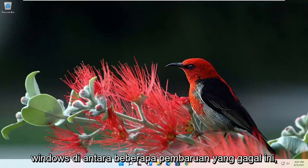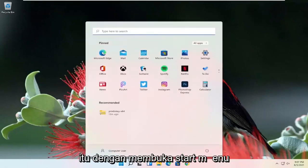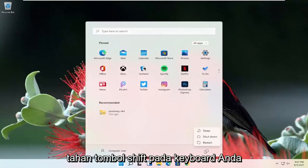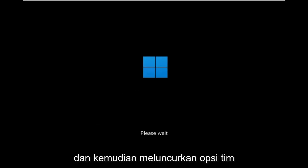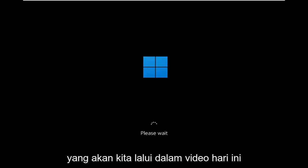If you're able to boot into Windows in between some of these failed updates, we can get to that utility as well by opening up the Start menu and then selecting the power icon, and then holding down the Shift key on your keyboard while selecting Restart. Alternatively, if you have the Windows 11 installation media on a USB or DVD, you can just go ahead and boot your computer off of that and then launch the same options we're going to be going through in today's video.